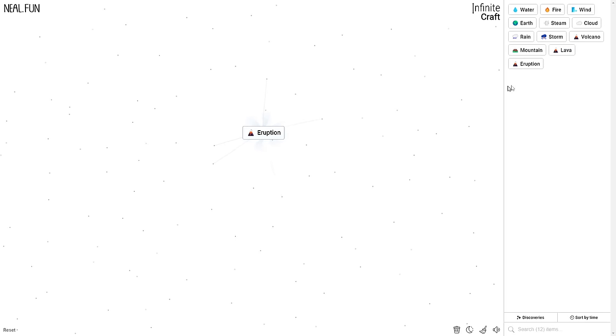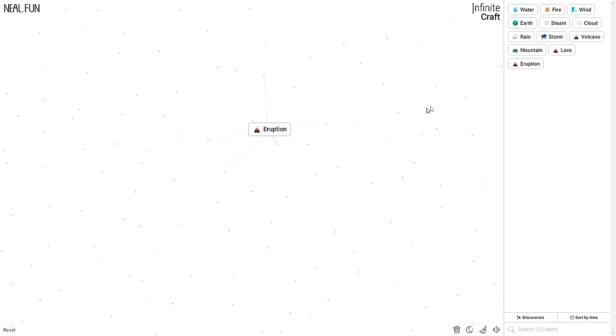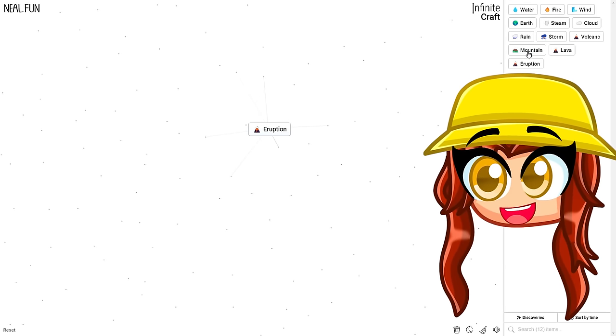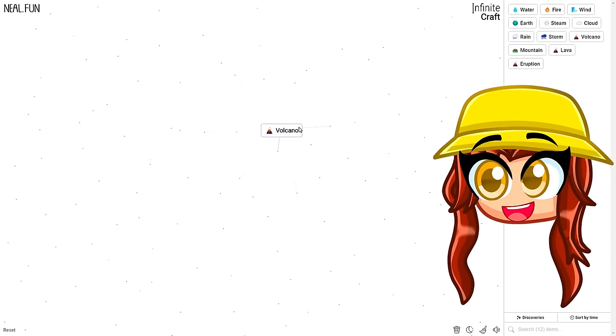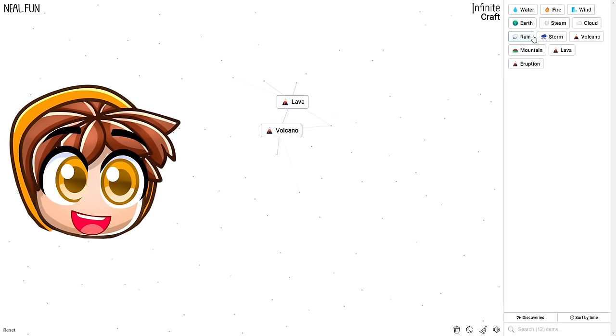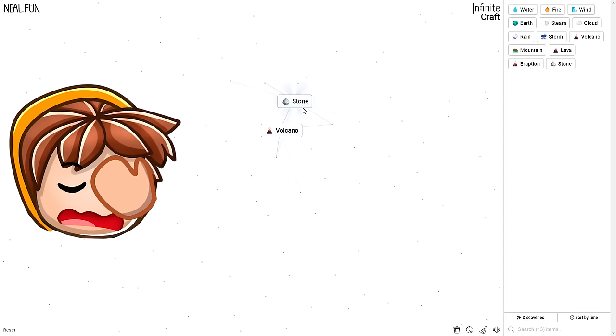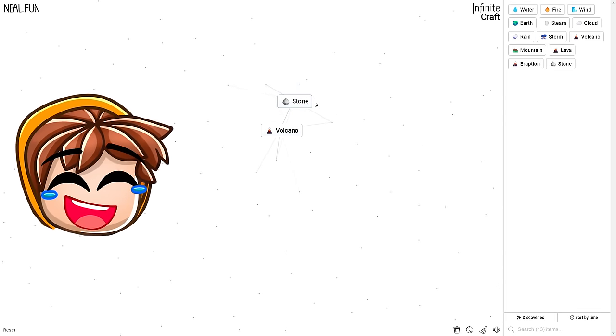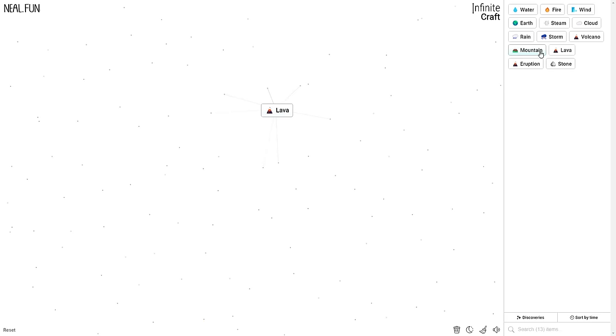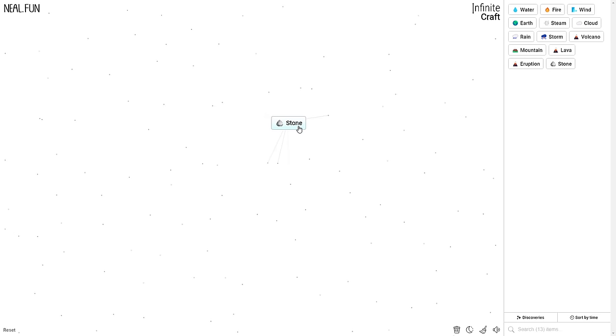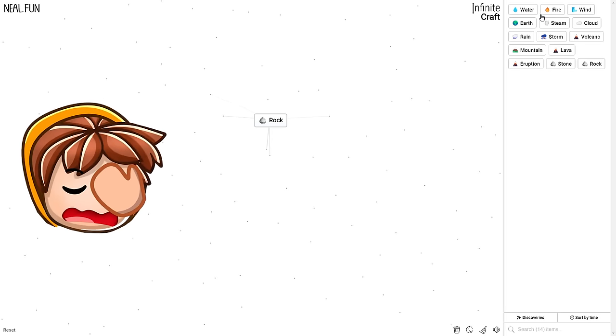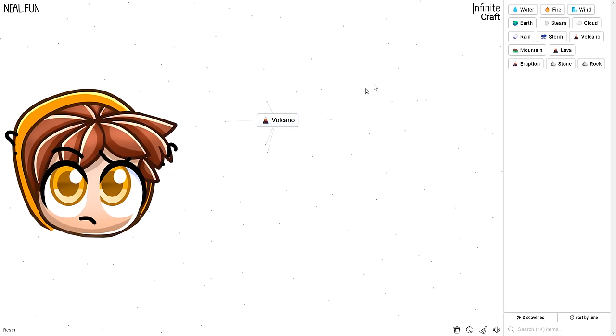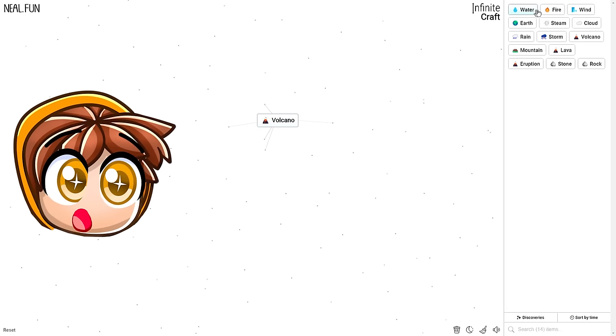What if we put a volcano with a volcano? Mountain? Are you serious, bruh? I guess that makes sense, because a lot of volcanoes are on mountains. Be quiet! No one wants to hear it! Mountain plus volcano equals lava. What if I just keep adding volcano? Eruption, okay.